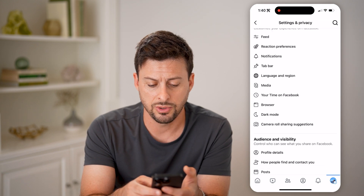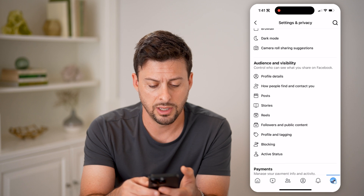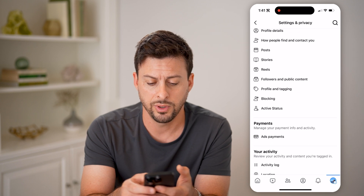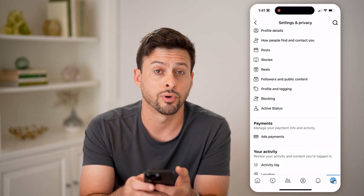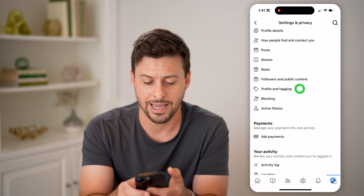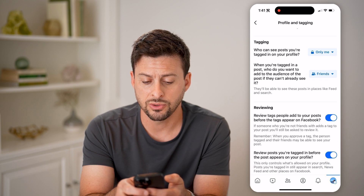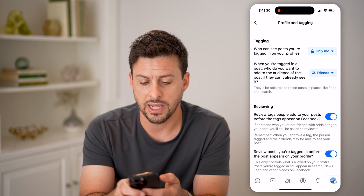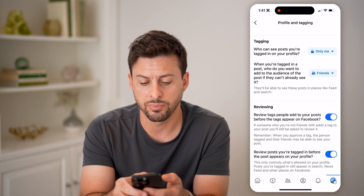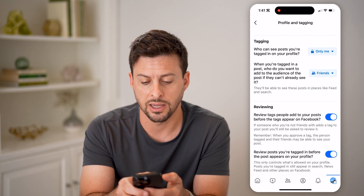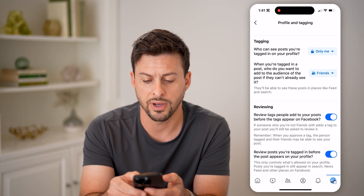Now let's go down and we're going to choose Profile and Tagging. And then you can see towards the bottom there is a tagging section — who can see posts you're tagged in on your profile.